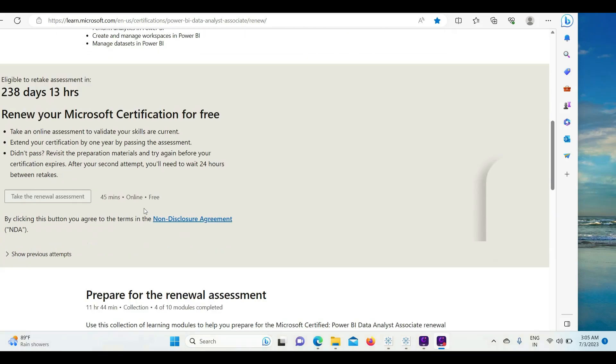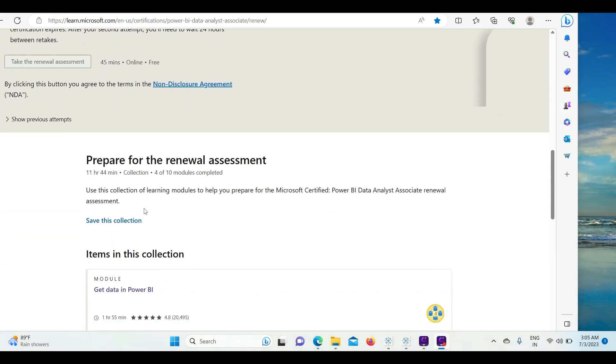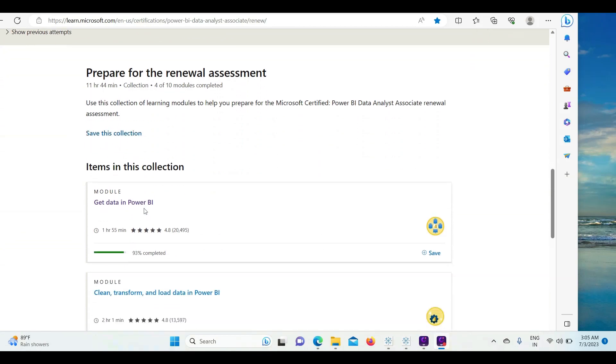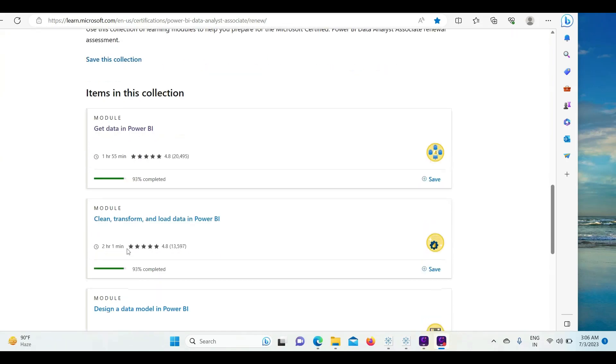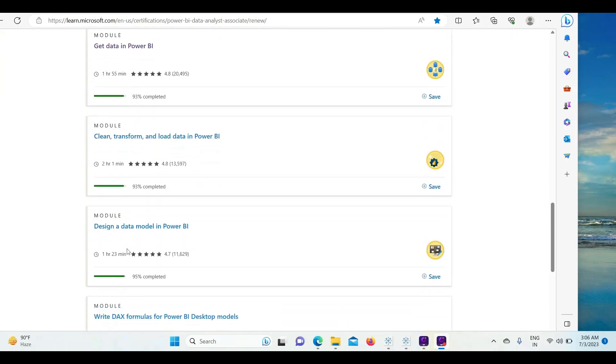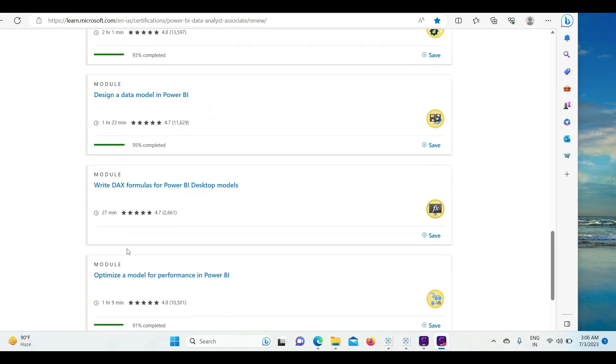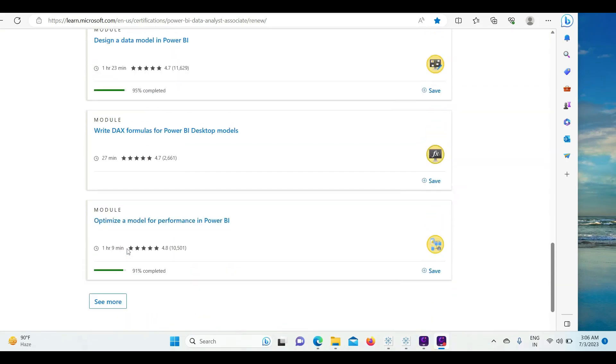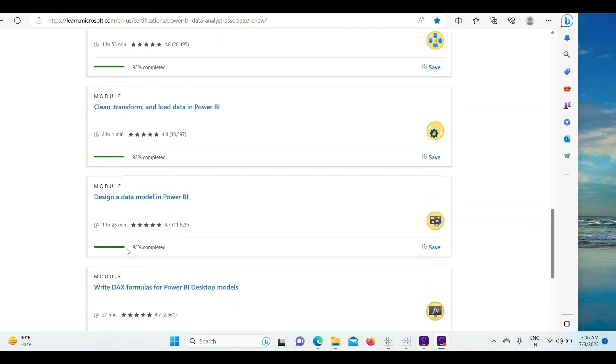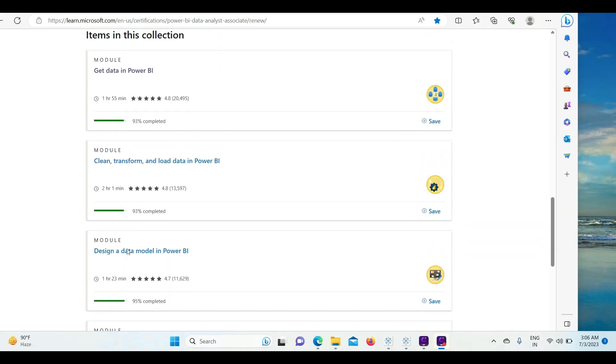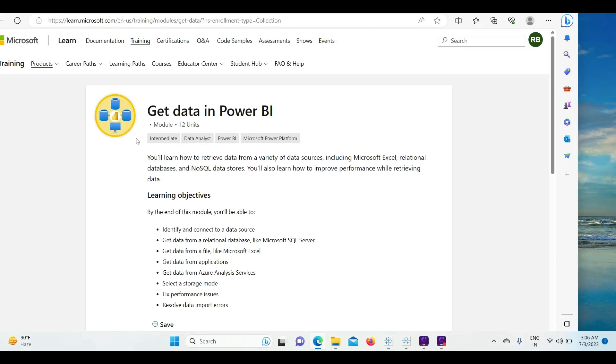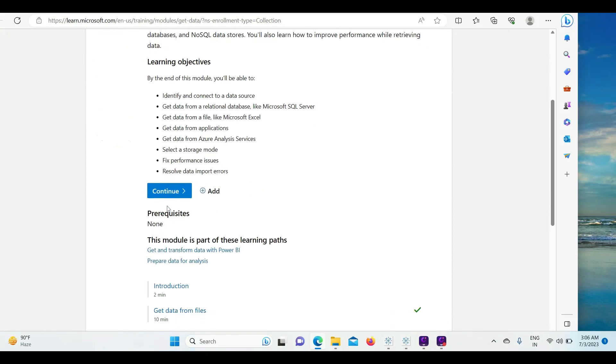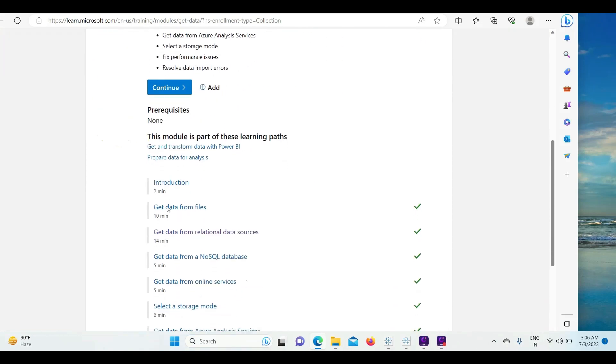After that, there is a free learning path. Like with the PL-300 certification, items in this collection include get data, clean, transform data, and so forth. If you have prepared from the similar learning path, you might see that certain percentage would be completed for you already. But if you are new, it's okay - you can complete it. It's a nice place for you to go to the different modules and revise.